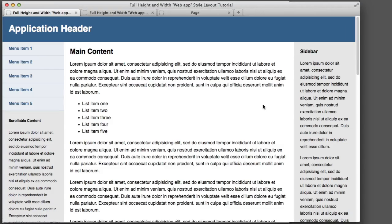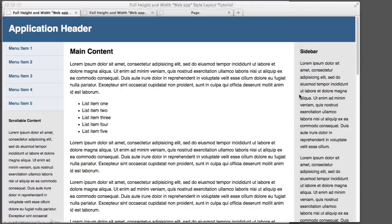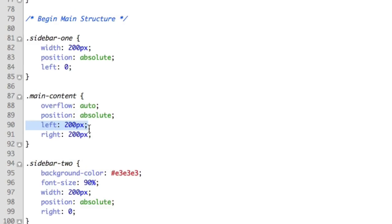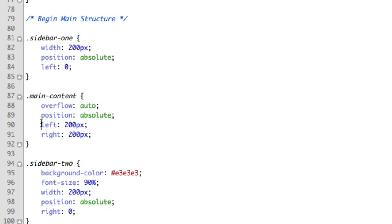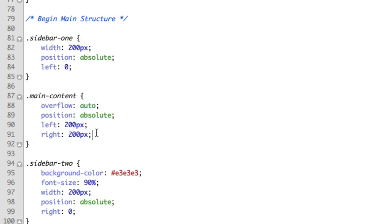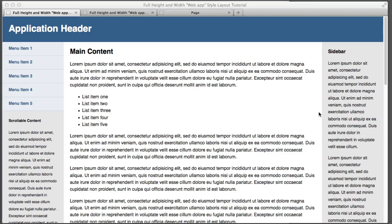Now before we move on to the full height functionality, I just want to point something out about our code regarding the width of our middle column. For the longest time I was unaware that you could have both a position left and a position right value. I thought it was sort of an either or situation. And so when I discovered that you can specify both, I was terribly excited because it means you don't even need to assign a width to an element if it's positioned absolutely. By giving it both a left and a right the browser will take care of the width for you. So moving on.